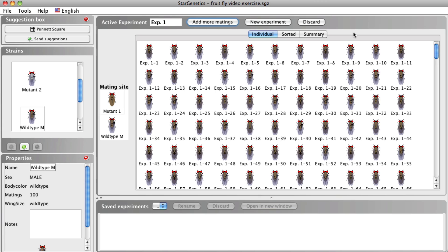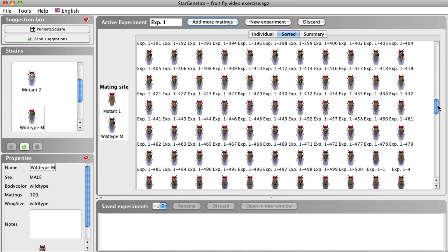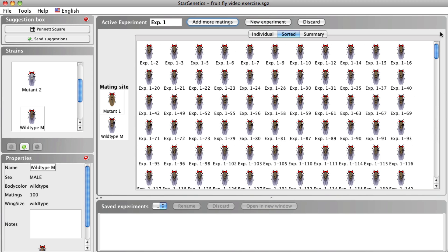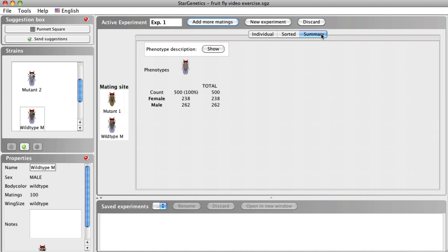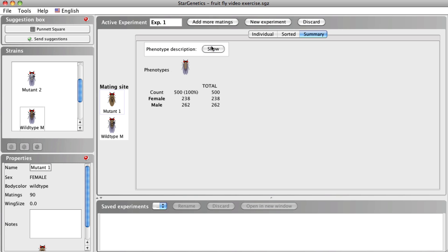Let's look at the phenotypes of the progeny. We can examine the progeny using three views. The individual tab shows all the progeny in the random order they were generated. The sorted tab shows the progeny grouped by phenotype — here all the males are listed first, followed by the females. If there were another phenotypic class, the flies would also be grouped by that phenotype. Finally, the summary tab tallies the total number of male and female progeny with each phenotype, so we can look at the phenotypic ratios of the offspring. By clicking on Show next to Phenotype Description, we see a description of the phenotypes. Click Hide again to hide these descriptions.